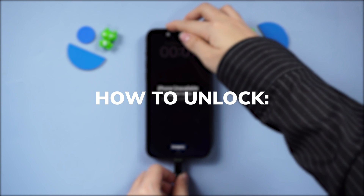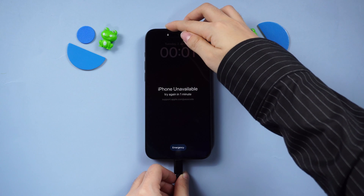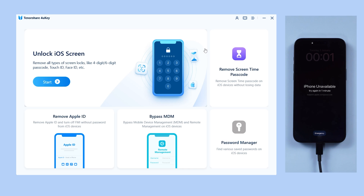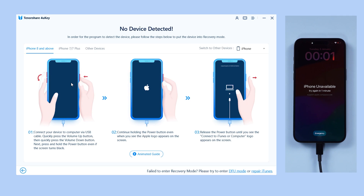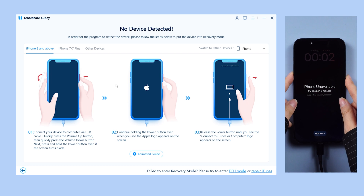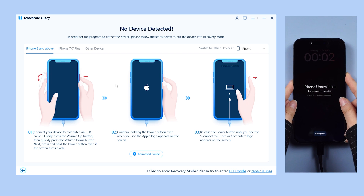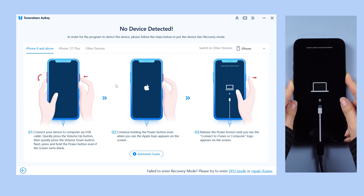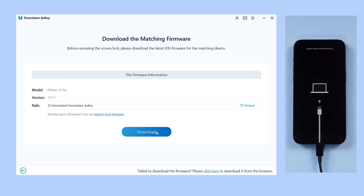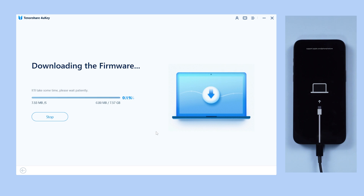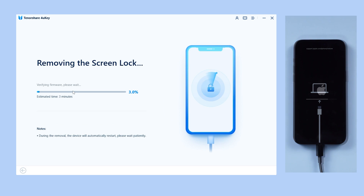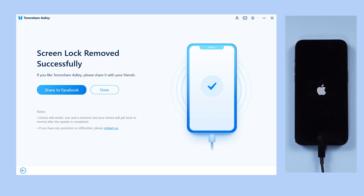Here's a step-by-step guide. Connect your iPhone via cable and open 4uKey on your computer. Click 'Start' from the interface. If your device is not detected, follow the on-screen prompts to enter recovery mode. Then click 'Next' and download to obtain the matching firmware package. Click 'Start to Remove' to eliminate all passcodes and restore your iPhone.